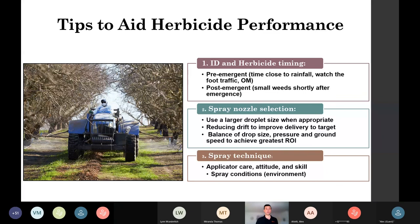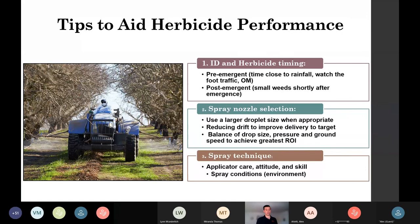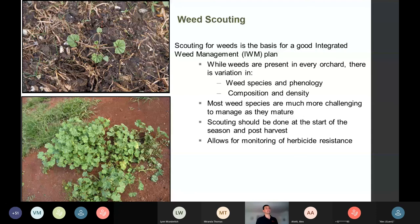Nozzle selection reduces drift and improves delivery to the target weed. Balancing droplet size, pressure, and ground speed achieves the greatest return on investment. Spray technique encompasses the environmental and human aspects of making a proper application — spray days versus no-spray days, plus applicator care, attitude, and skill. Paying attention to ground speed and monitoring for clogs matters. Early-stage IPM with proper identification and weed scouting is key — weed species, phenology, composition, and density vary across every orchard.